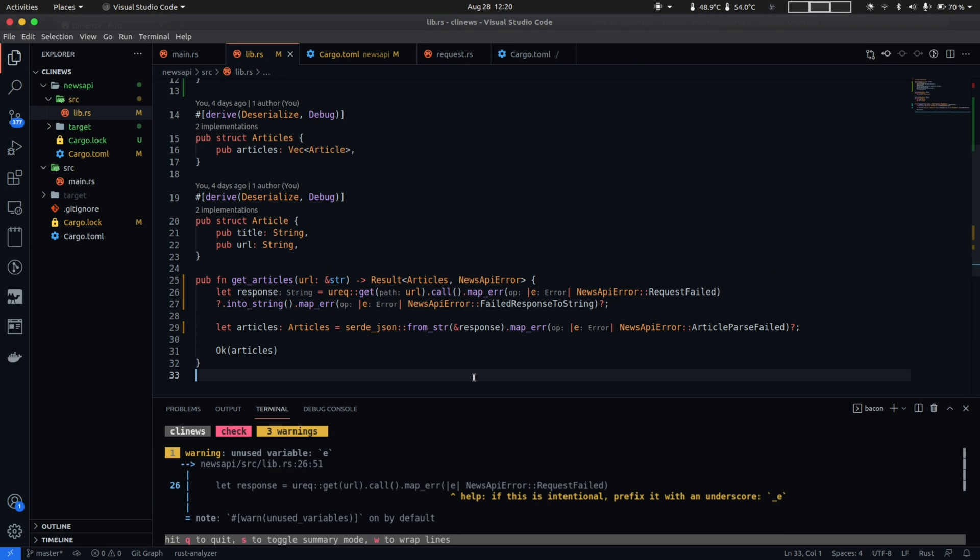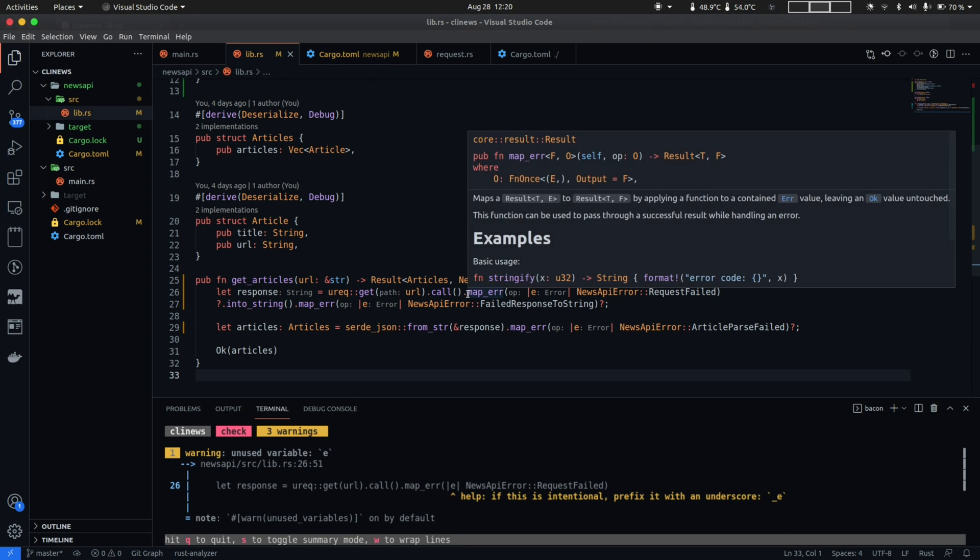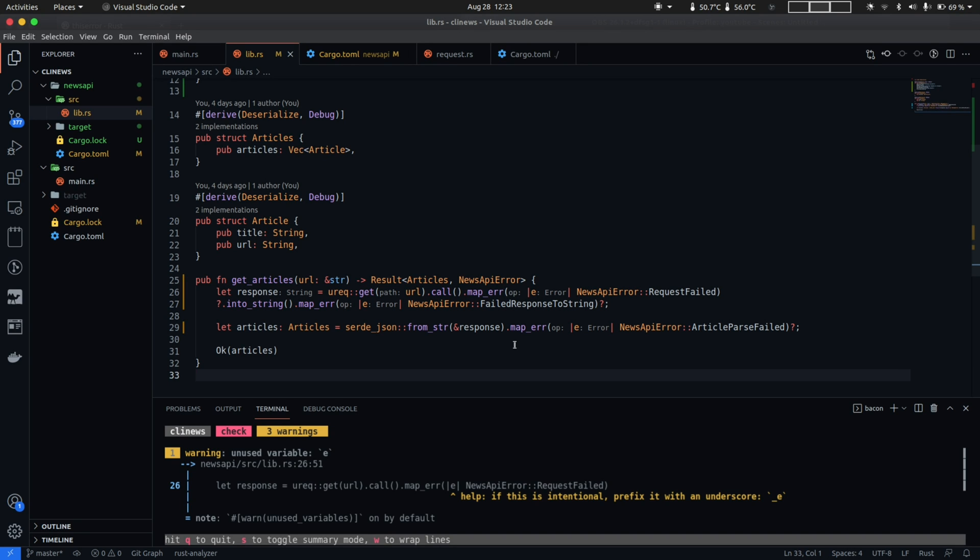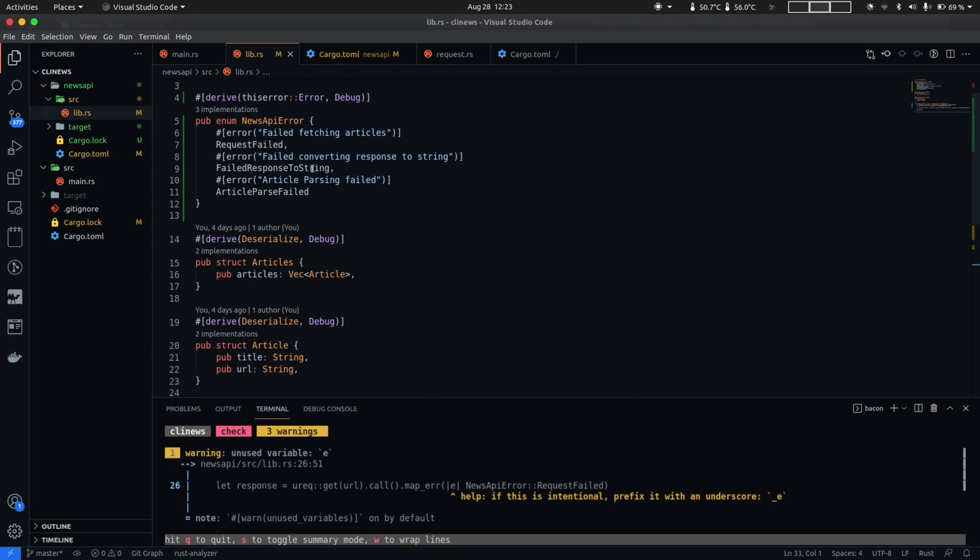But there is one small issue that we have in our error handling strategy which is if you take a look at the map_error method we are not passing in the underlying cause of the error as part of the return value which can strip off any additional context an end user might need to fix their issue. So a good practice with custom errors is to also include the underlying cause of the error and to pass the underlying error we have to make a small change in our error type definition and change the variant from a unit struct to a tuple struct.